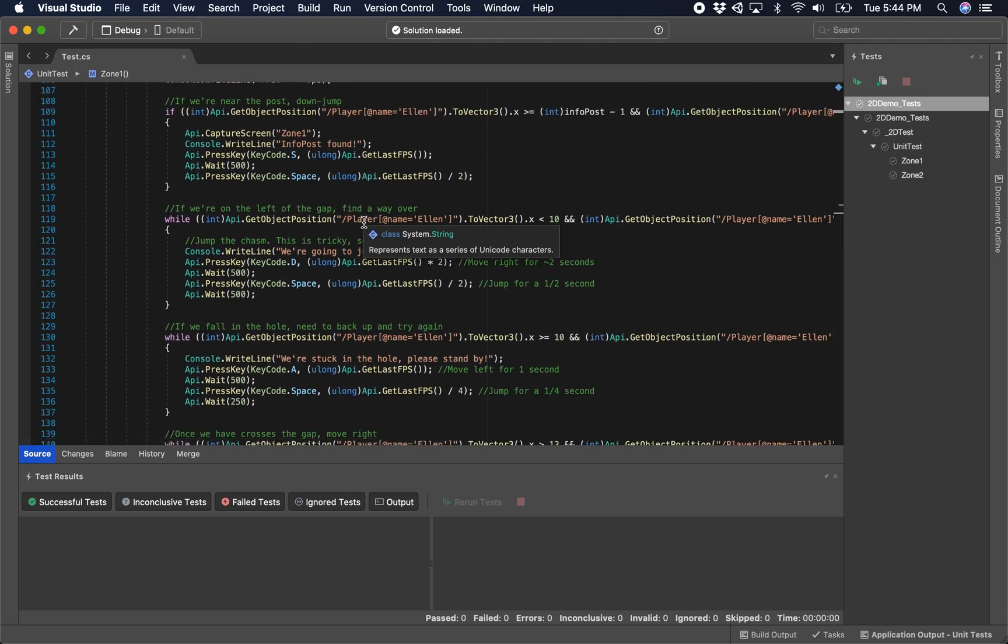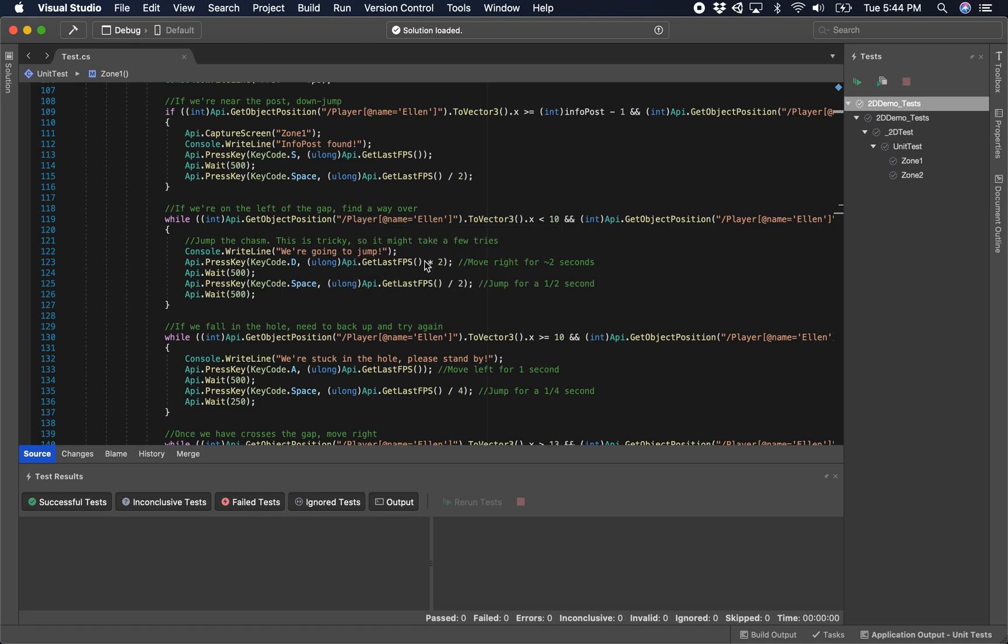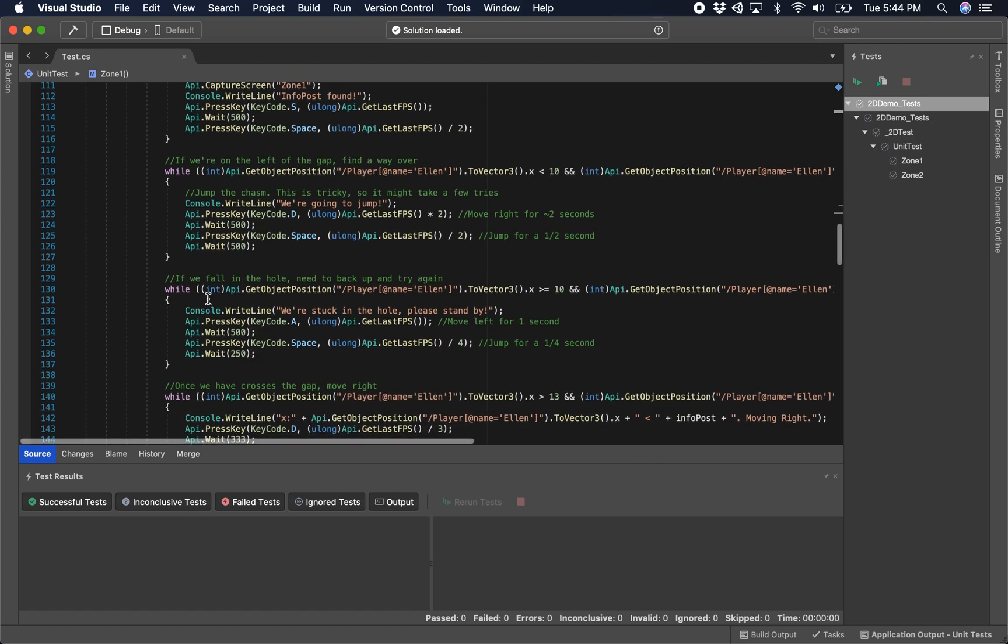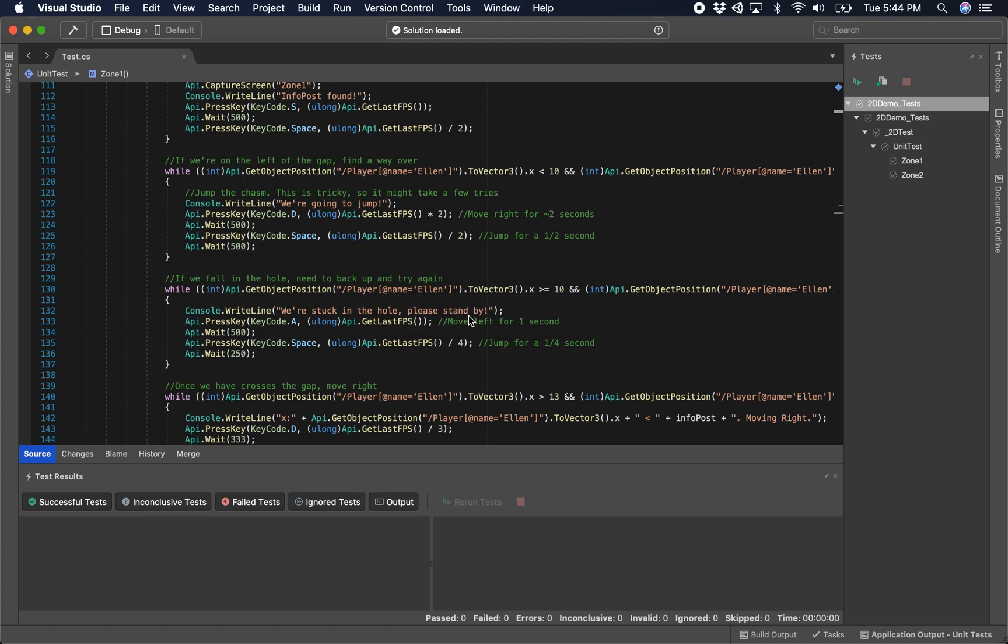If we're to the left of a gap that occurs in the level before that info post, we need to find a way over, we're going to press to the right and jump. If we fall in the hole, we need to press back to the left and jump.